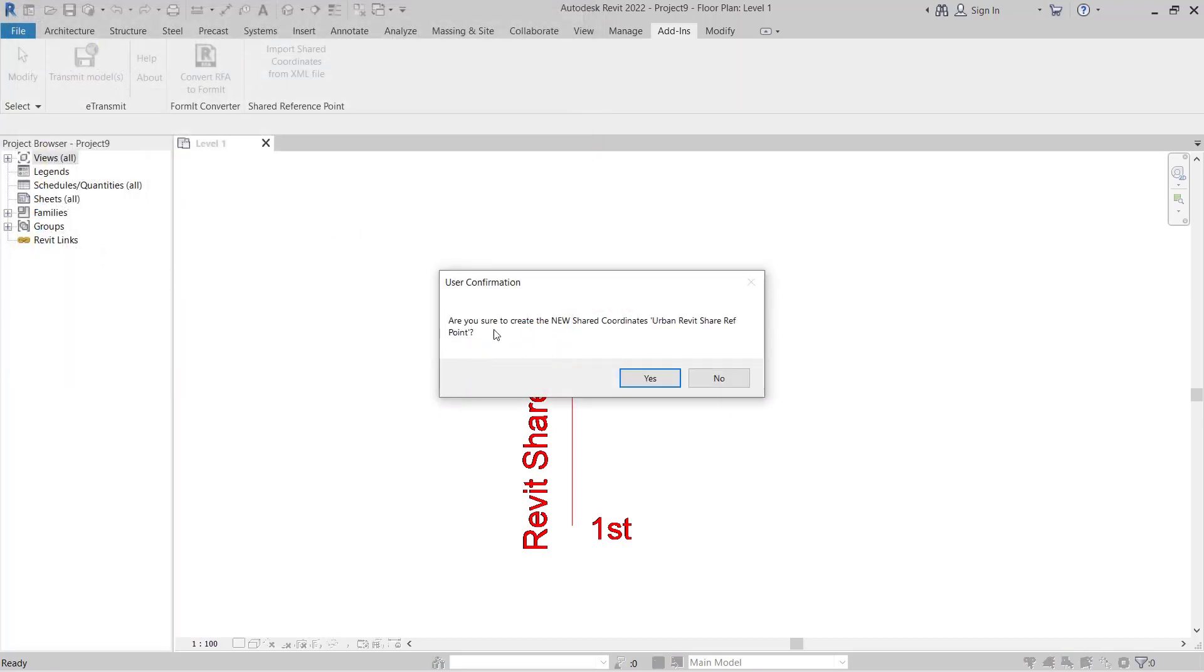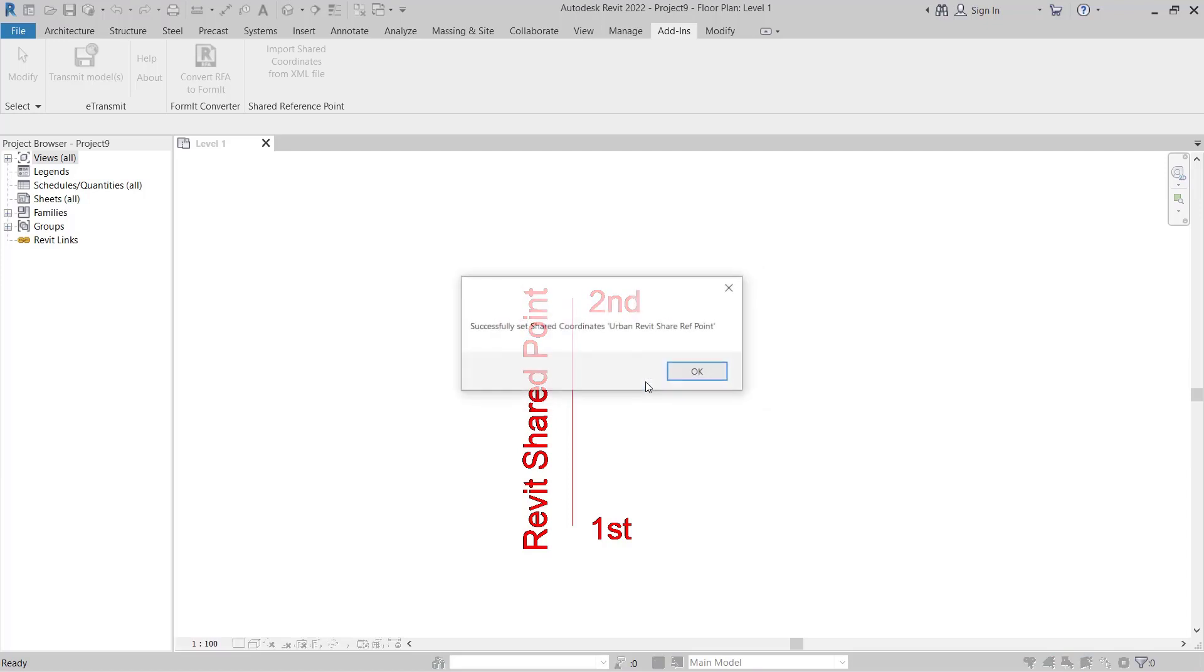It'll ask us if we want to are we sure that we want to use this new shared coordinate system and we'll say yes and we'll press OK.